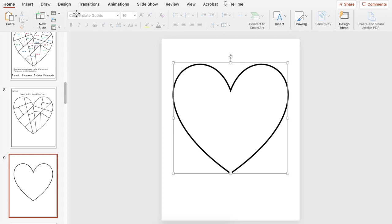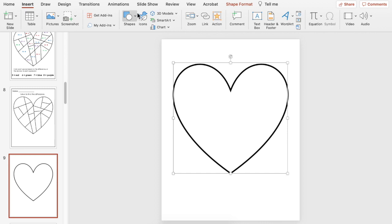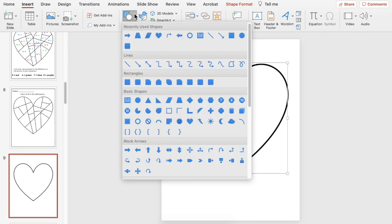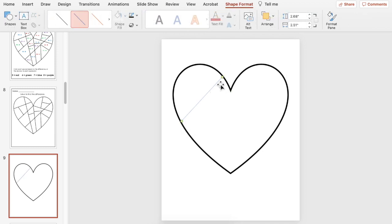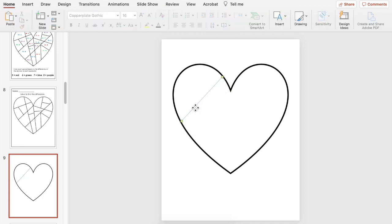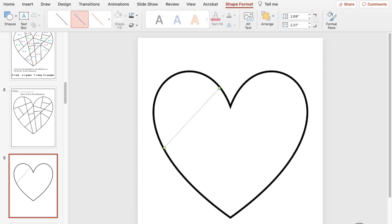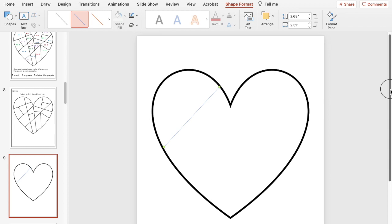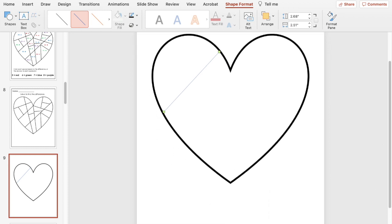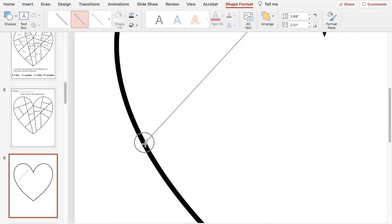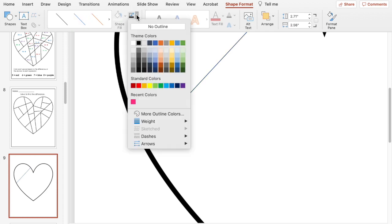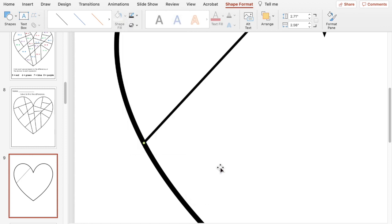To break it apart with the lines I'm going to go back to insert, go back to shapes and then select line and just draw lines going across the heart and I'm going to get up closer to make sure the lines are reaching the edges. We're going to change that line color to black and the weight let's do about three.